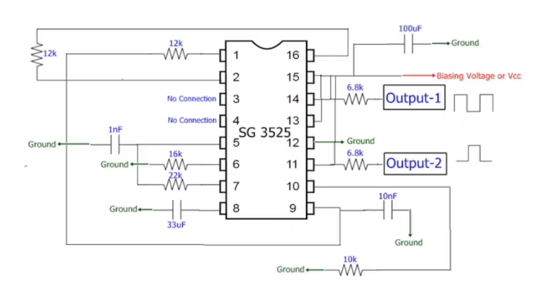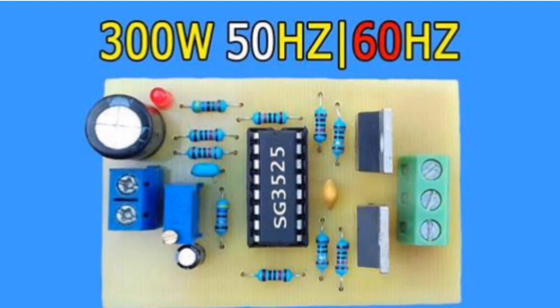A sync input to the oscillator allows multiple units to be slaved or a single unit to be synchronized to an external system clock.